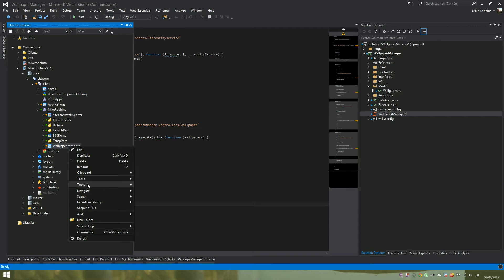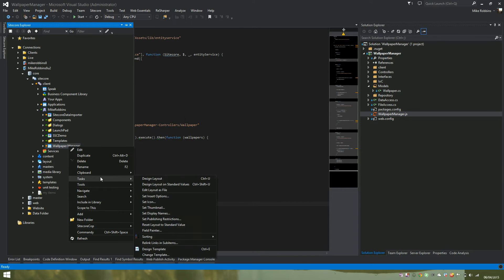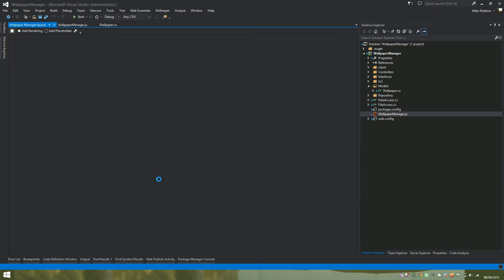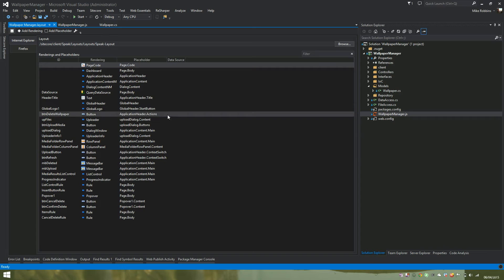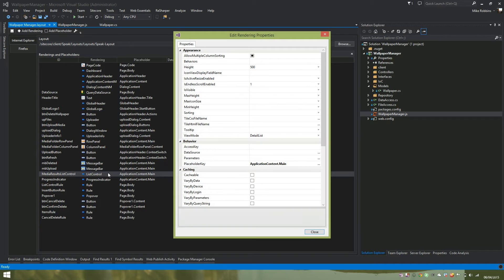So if we go and edit the design layout, you can see we have our list control here. So if we edit that, this is where you can set the properties of the list control.